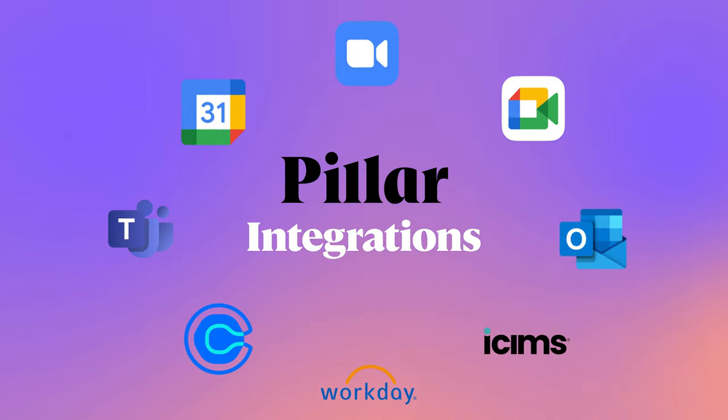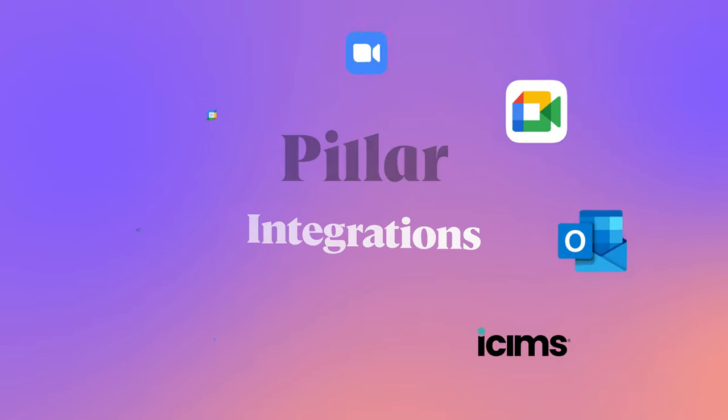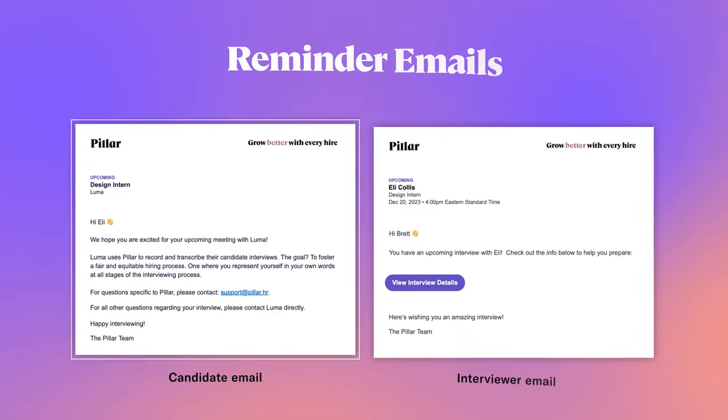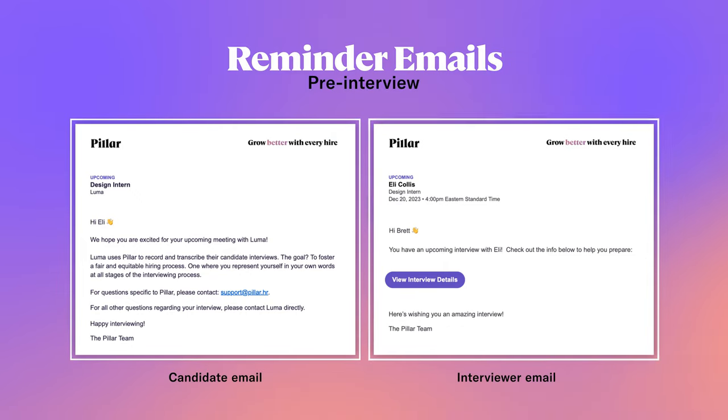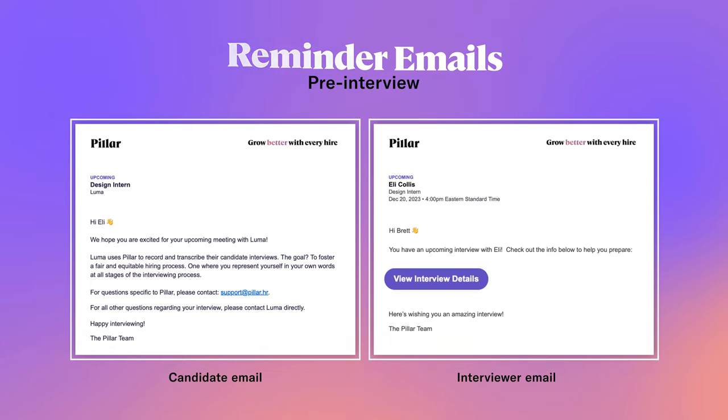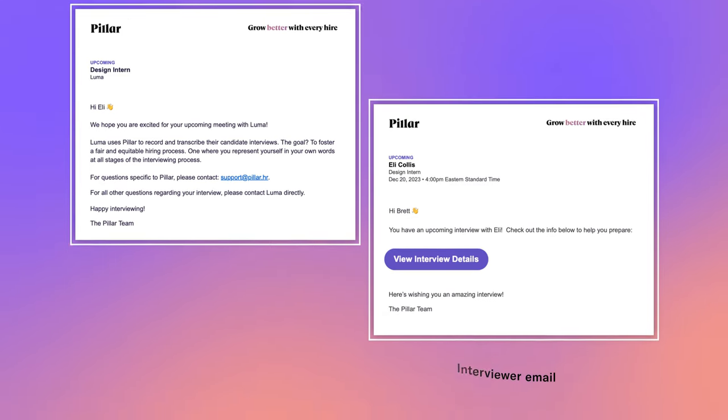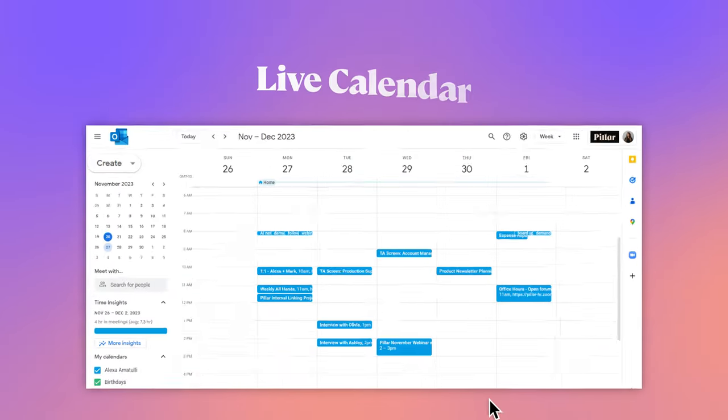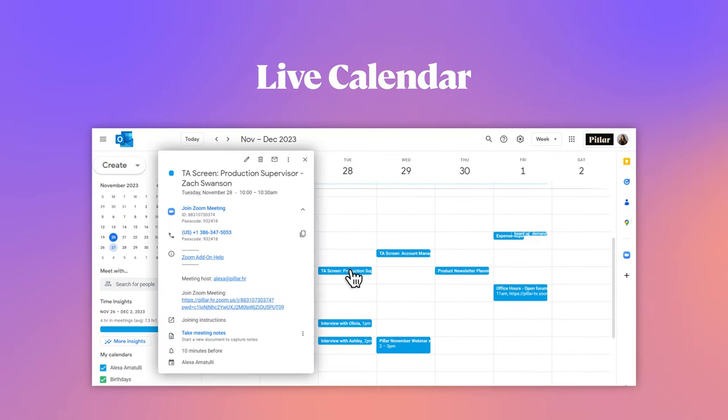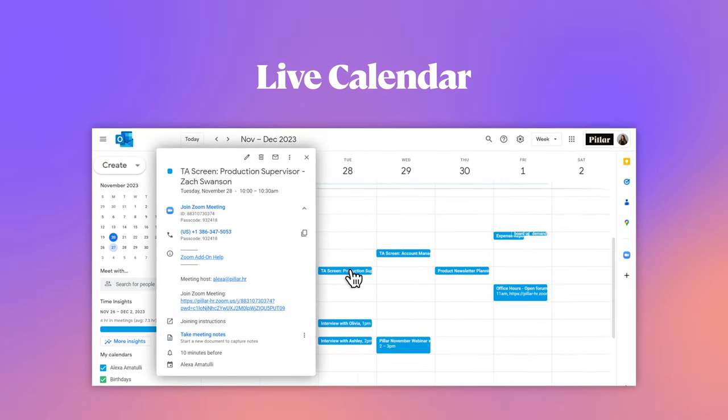Let's take a look at Pillar in action. Before the interview, both the candidate and interviewer receive prep emails, sharing details of the interview that are most relevant to each. The interviewer will have a link to their interview guide and other prep materials. Interviews are launched as you do today. Simply click the meeting link and launch the interview.